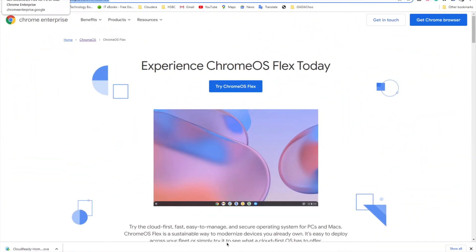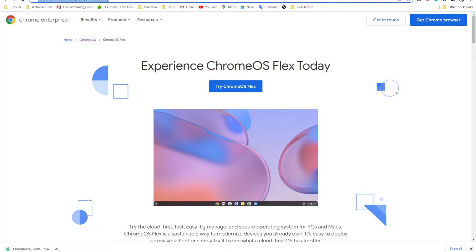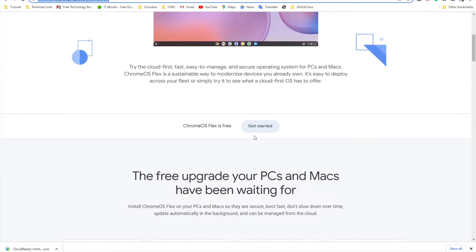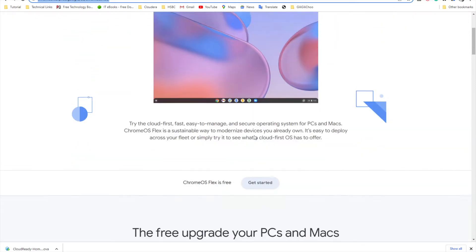Welcome to Tech Cool again. Today we are going to experience, explore and install ChromeOS Flex which is available now. It's basically a network-based operating system where you don't have to install everything on your machine. It's a lightweight operating system provided by Chrome.